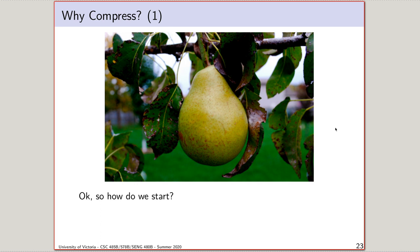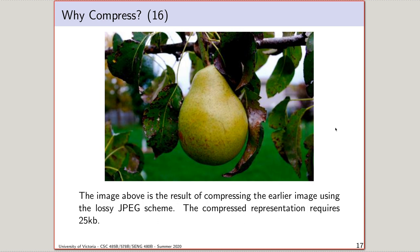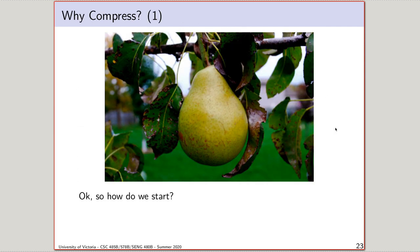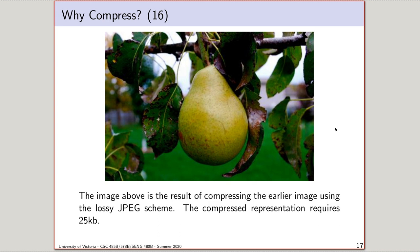Now what do we do? We apparently have to throw information away to get the file size down. We can get it down to about 270K losslessly, but clearly we can get it down to 25K without losing very much in terms of its utility. A good intuitive measurement: if you were to show this image to somebody and not tell them it had been compressed, would they believe it was a photograph? That's a good intuitive way of thinking about this.